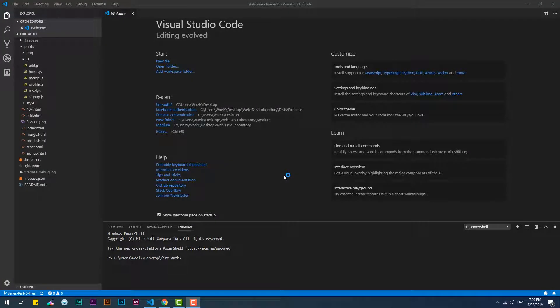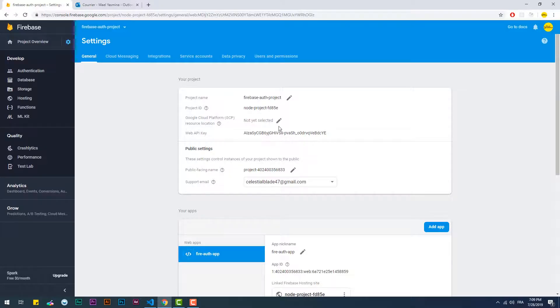Hey, welcome to the ninth part of this video series in which you will learn how to use Firebase authentication service. In this video, we are going to add the password reset feature.